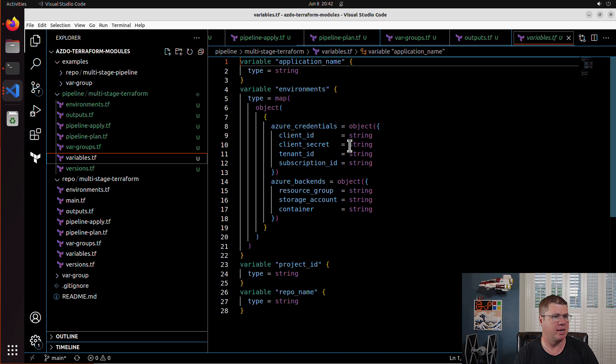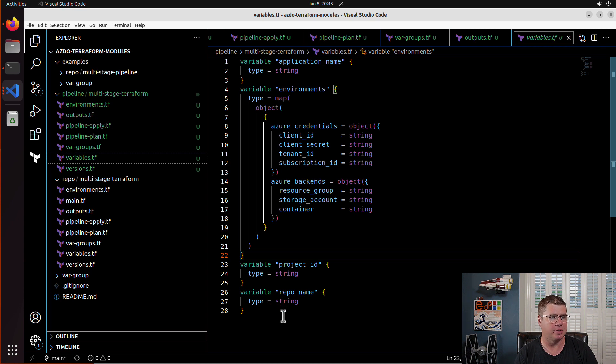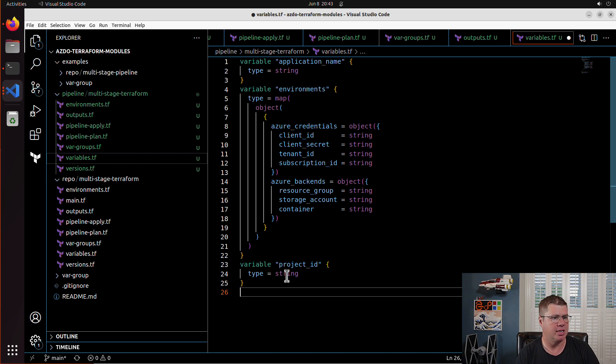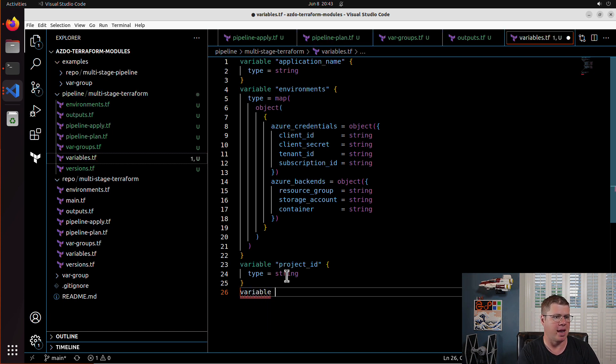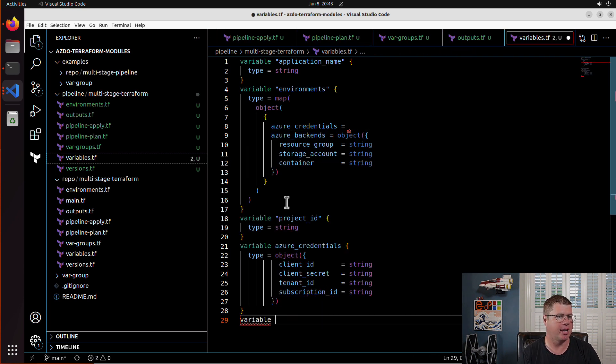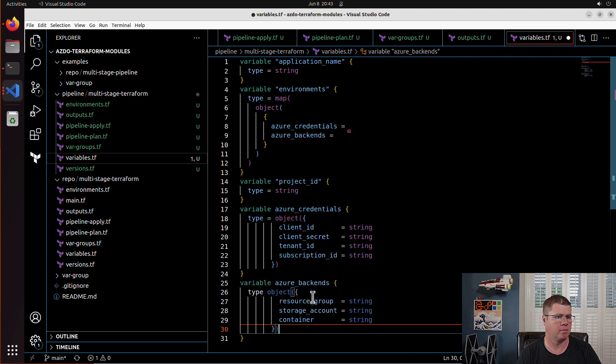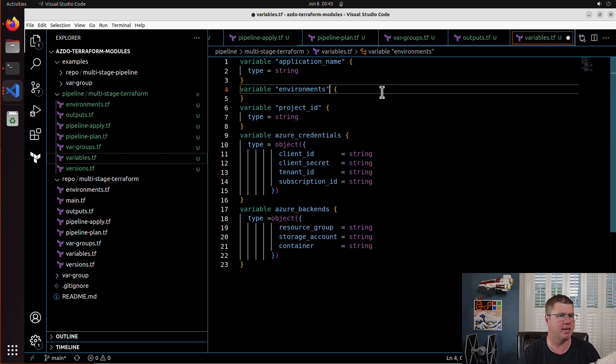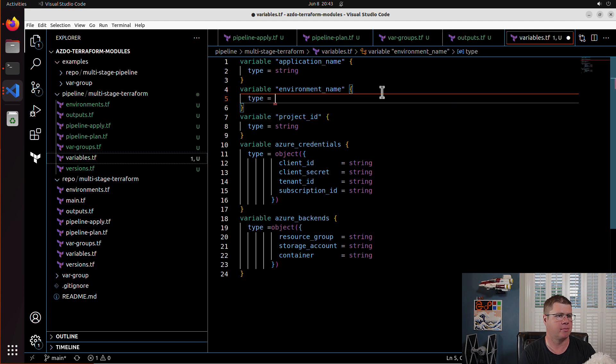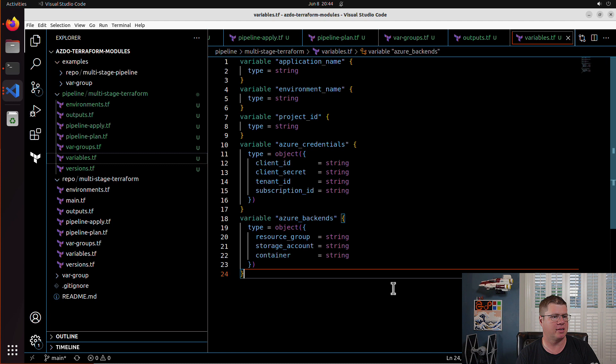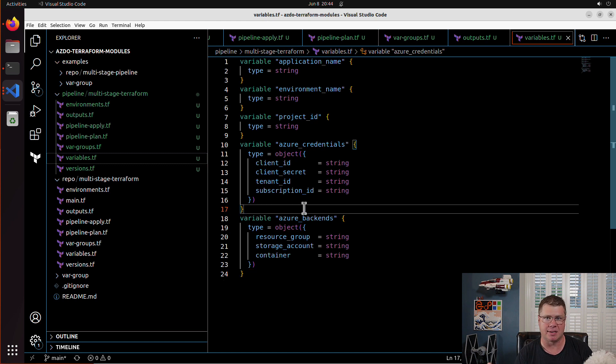So now inside here, I don't need this insane environment block here. I can actually simplify my variable inputs. So repo name doesn't get created, but I do need a variable of type object for my Azure credentials. Now for my environments, I'm going to drop this entirely and it's just going to be called environment name with a type of string. So we're basically flattening this entire object structure so that this module really doesn't have to think about the complexity of those nested objects, of that nested map.